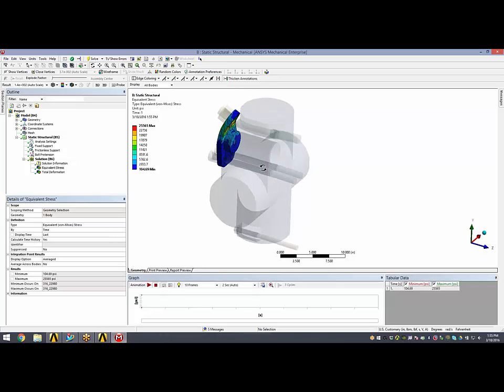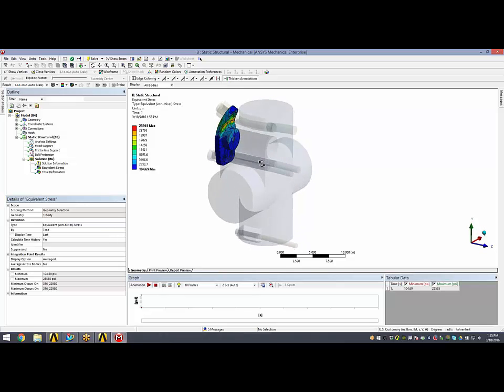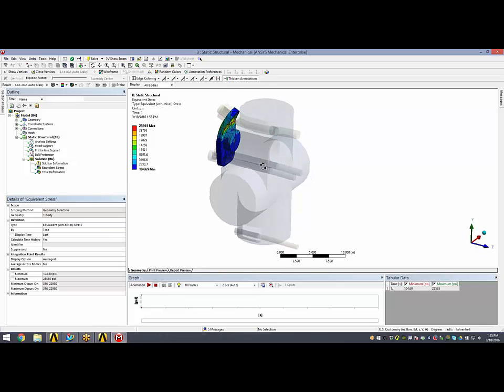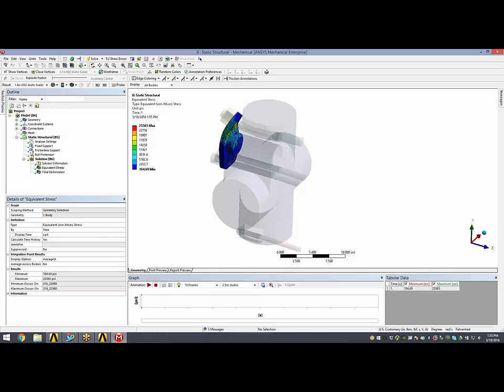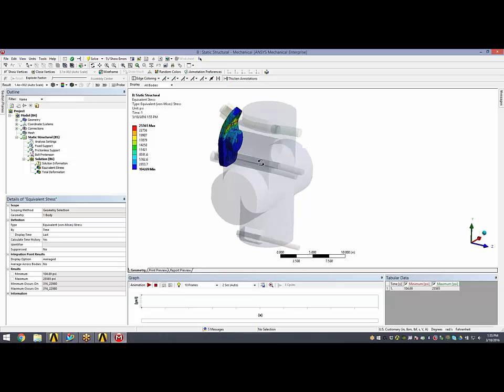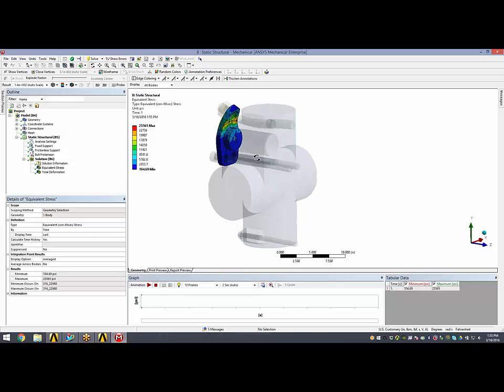Now, to take advantage of the CAD interface between NX and Workbench, I'm going to show a little bit of a design change here. I'm going to make this flange a little bit bigger.